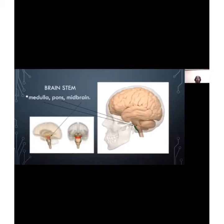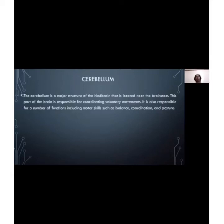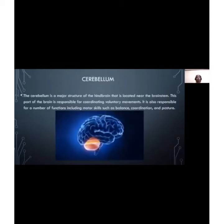The midbrain is the forwardmost portion of the brain stem, associated with vision, learning, motor control, sleep, and wakefulness. The cerebellum is a major structure located near the brain stem and is responsible for coordinating voluntary movements. It is also responsible for motor skills such as balance, coordination, and posture. If your cerebellum has a problem, you may encounter imbalance and poor coordination, and your posture may be affected.